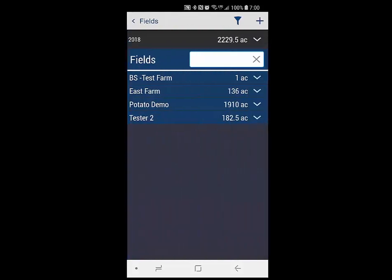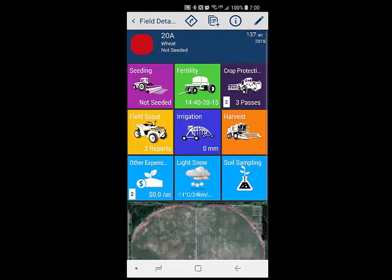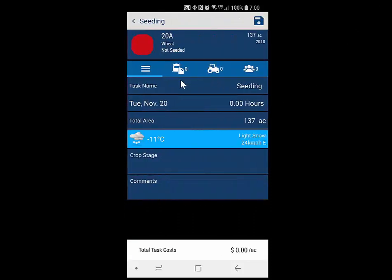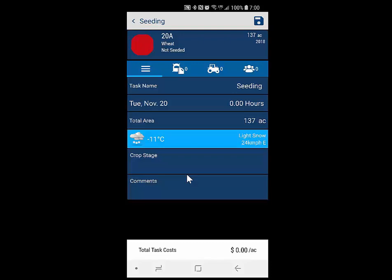The first thing I want to show you is a change to how we enter field activity records in the system. This really pertains to seeding, fertility, and crop protection. If I click into seeding and hit the plus in the top right, the main entry screen now is going to be consistent between all three of those entry types. Previously, you could also enter a material on the defaults tab, but also on the materials tab. Going forward, the default tab — the main tab — will be consistent across all those applications.